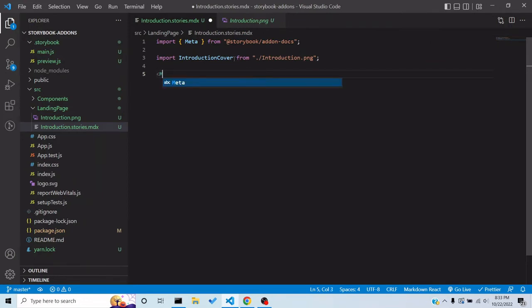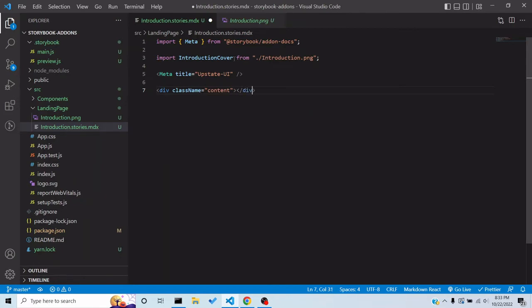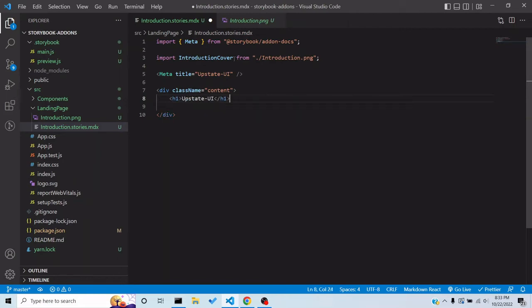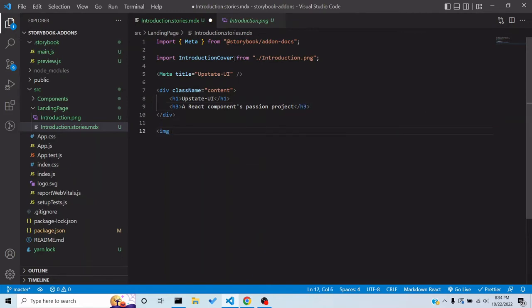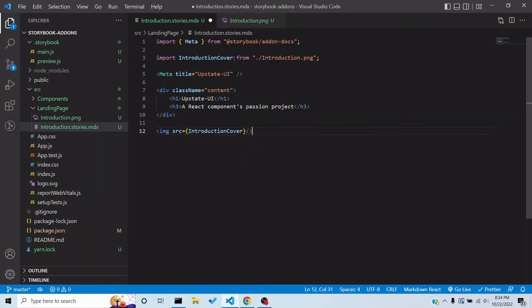Then we add a Meta tag which will be the page title — since my library name is Upstate UI, let's give it that name. Now let's add the HTML: a div with a class of `content`, an h1 for the library name, an h3 with the library description, and a dummy description. Also add an image with the source set to `IntroductionCover` and give it a class of `cover`.